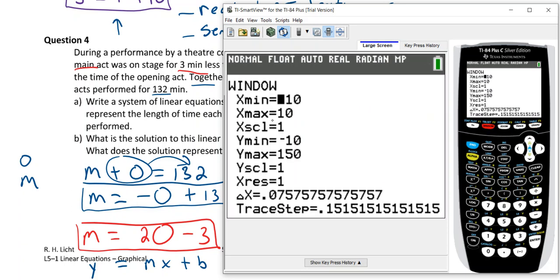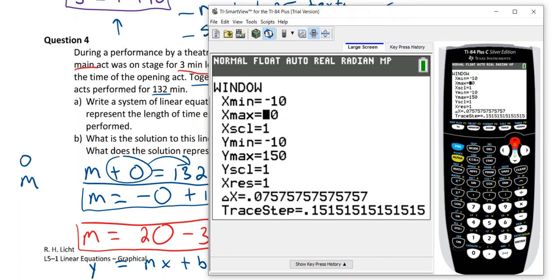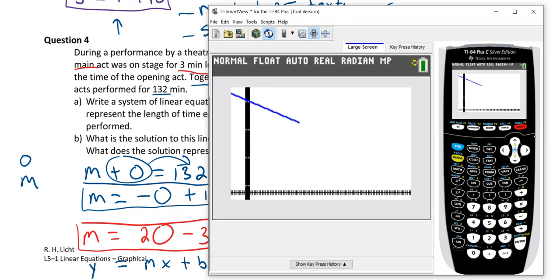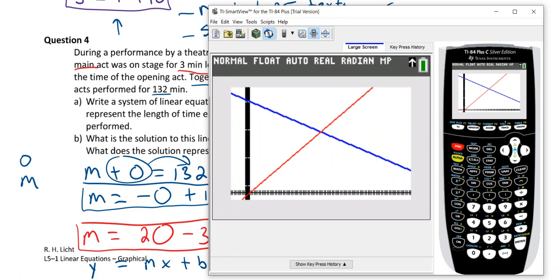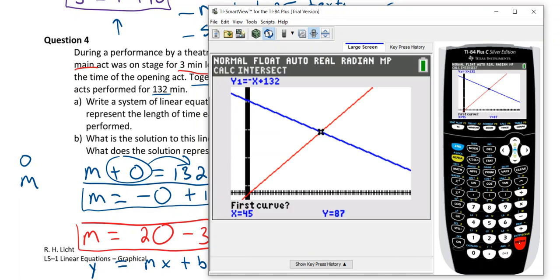With Y max updated, we can see more, but the lines still cross off to the right. Since O + M = 132, the intersection must be somewhere less than 132 on the x-axis. Change X max to about 100. Now both lines are visible and their intersection is clearly shown on screen.